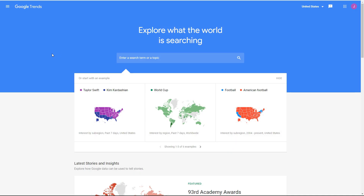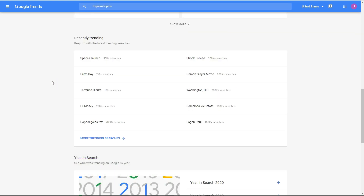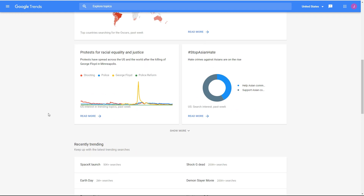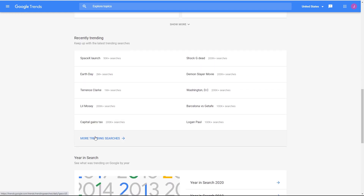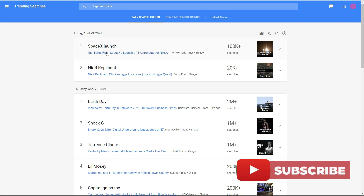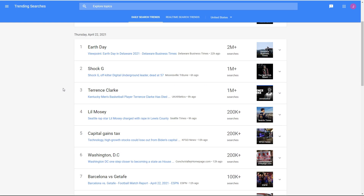Here we are in Google Trends. You can find it at trends.google.com. Basically it shows you what search terms are trending and what people are looking for. Go into trending searches — there's a ton of information here. What you want to do is start looking at these keywords, and what you're looking for is the volume. For example, something with around 2 million searches has a lot of volume.